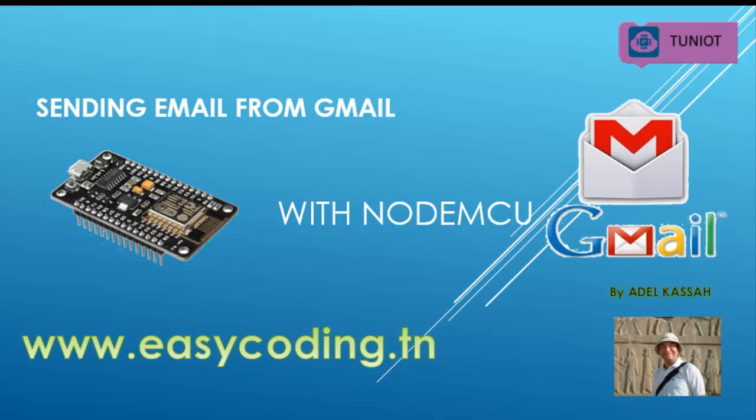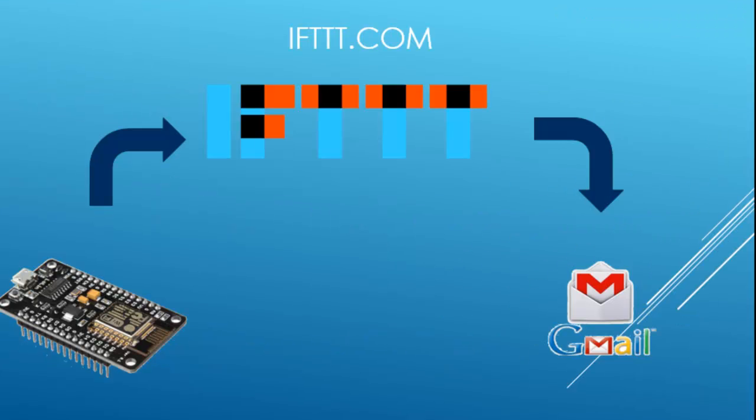This is a simple example. Later you can make a bigger project. Actually we are not sending the email directly but through another site called IFTTT, which stands for 'if this then that.' IFTTT is a free web service that allows users to create a chain of simple conditional statements called applets, which are triggered based on changes to other web services such as Gmail or Facebook.